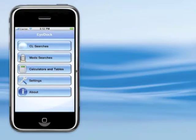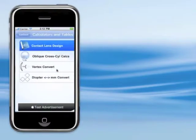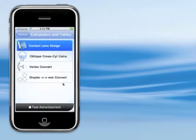The most recent addition is calculators and tables. So I'll start at the bottom here.